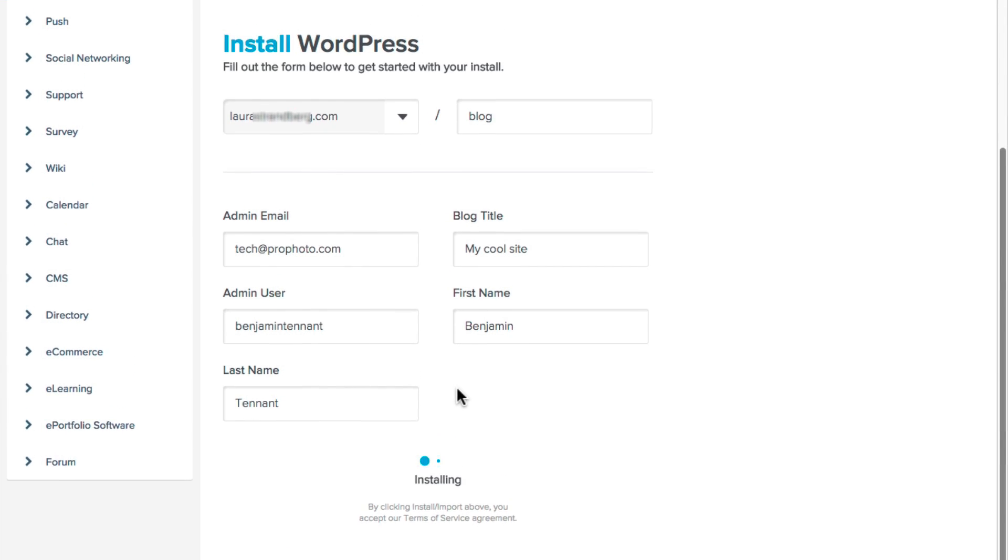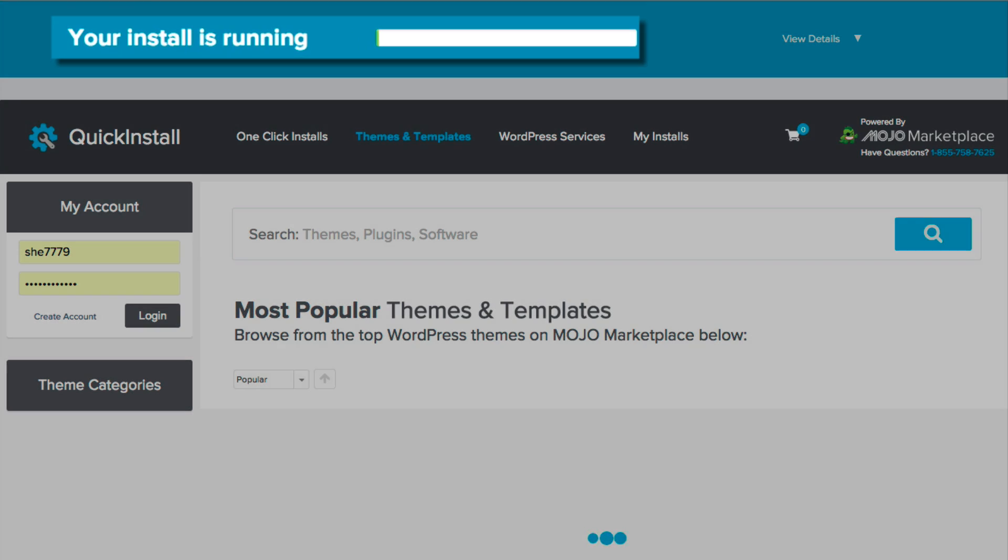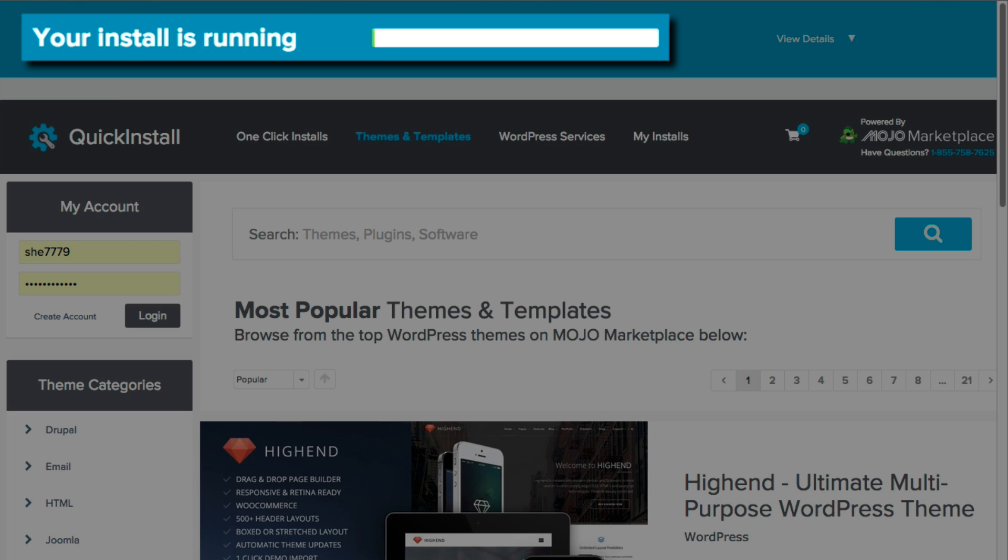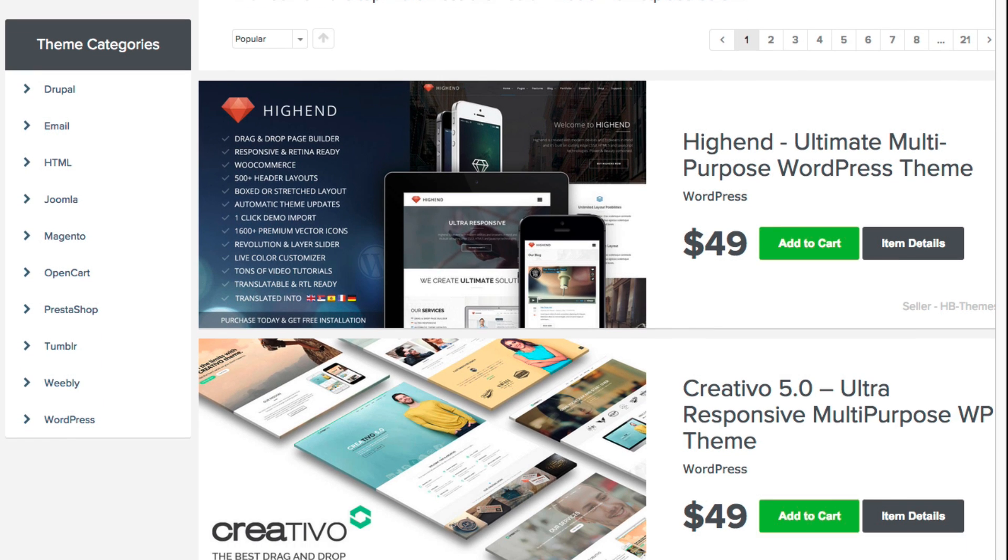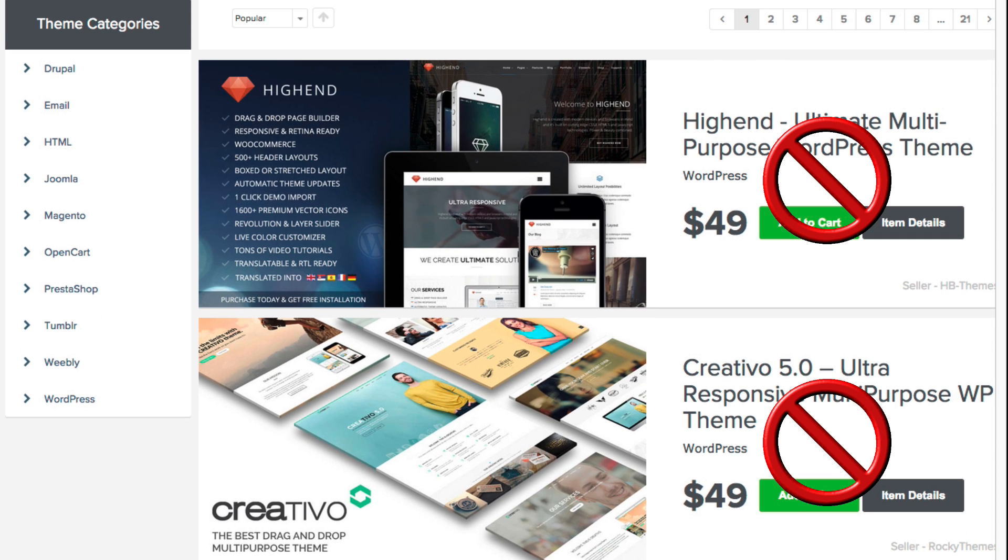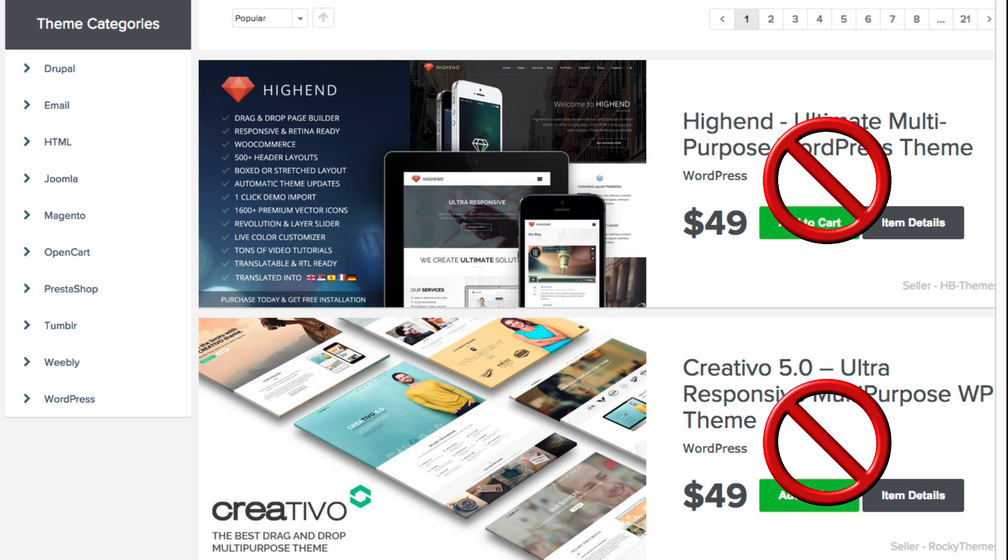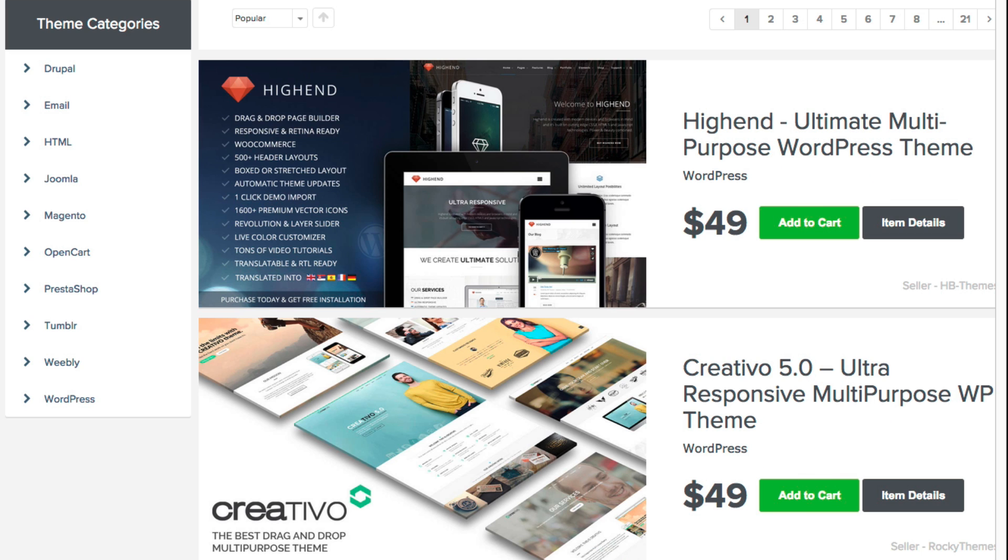You'll notice a progress bar for the installation at the top of the page. And again, you can ignore any themes or services that the host tries to sell you. You've already purchased Profoto as your theme, so you're all set.